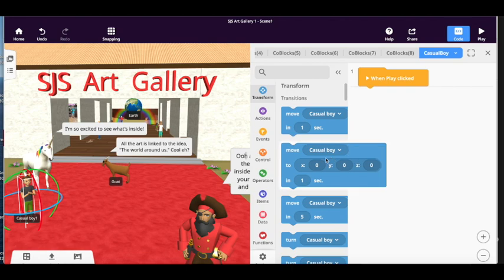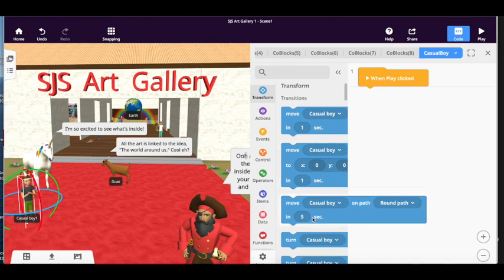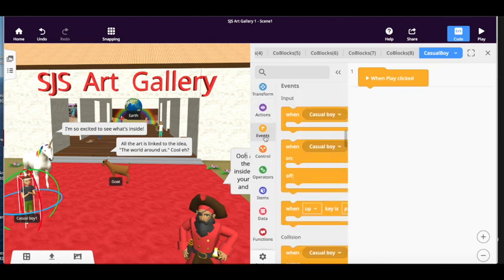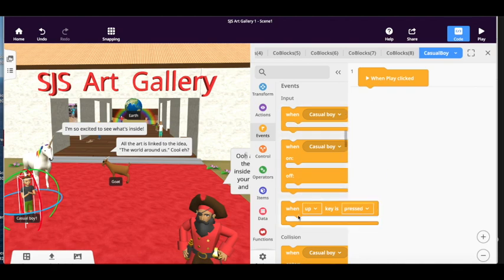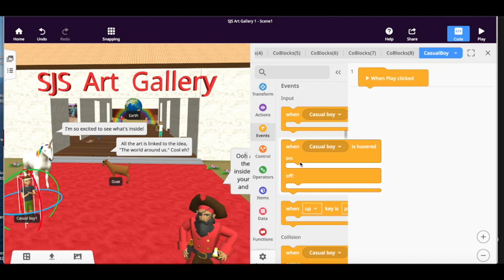So I've now got an event when play is clicked and I want something to happen. So we want an event. We said it was going to be interactive, so when the casual boy is clicked or when the casual boy is hovered over, that is when something's going to happen.